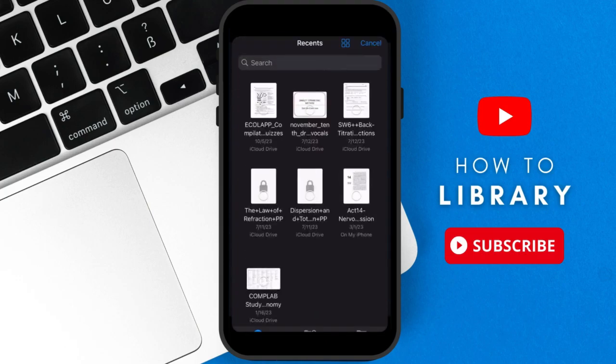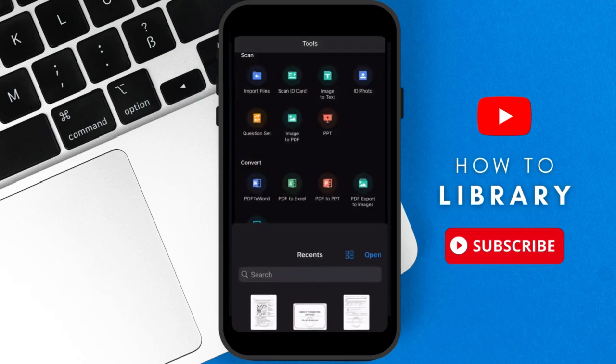Now select the PDF file you wish to convert and click Open.